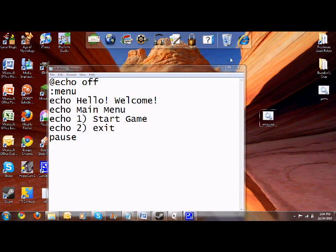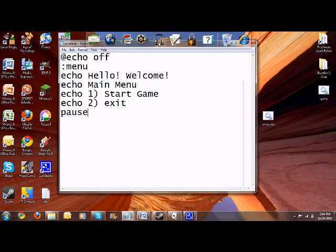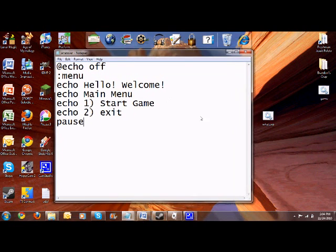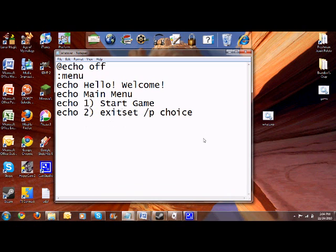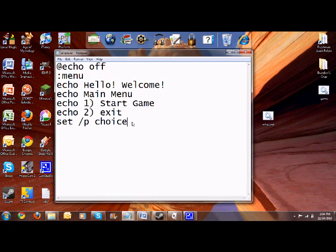So how are we going to input things? Well there is a way. So what we're going to do is set slash p. And it's like a variable. So we're going to set up a variable, basically. Let's just put choice. Set backslash p choice equals. Always put the equal sign.